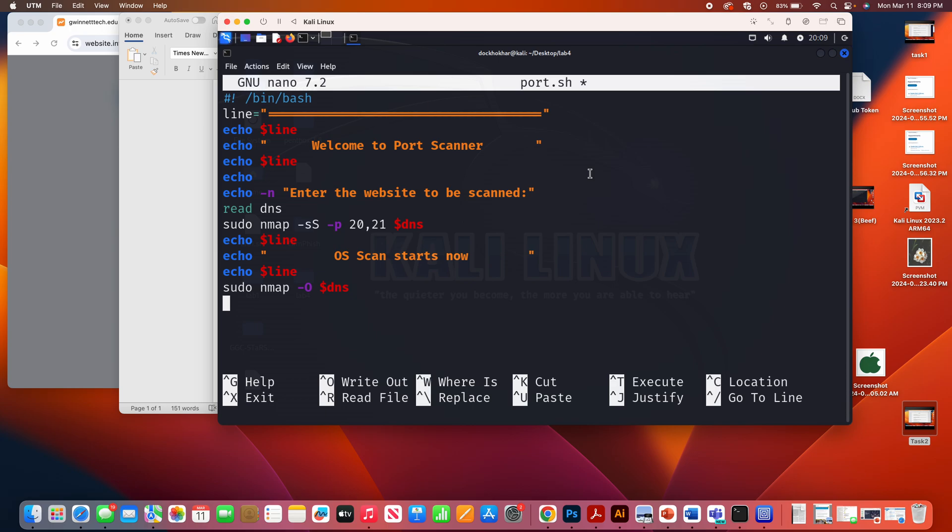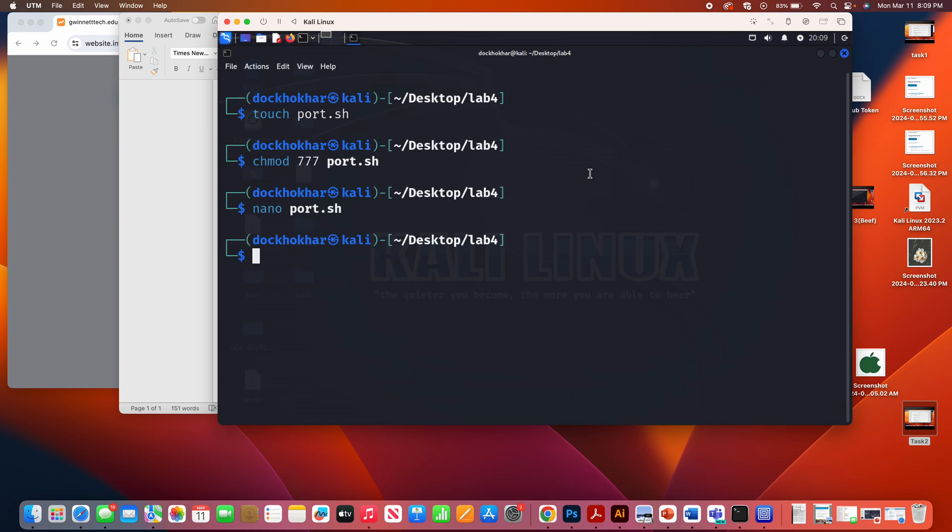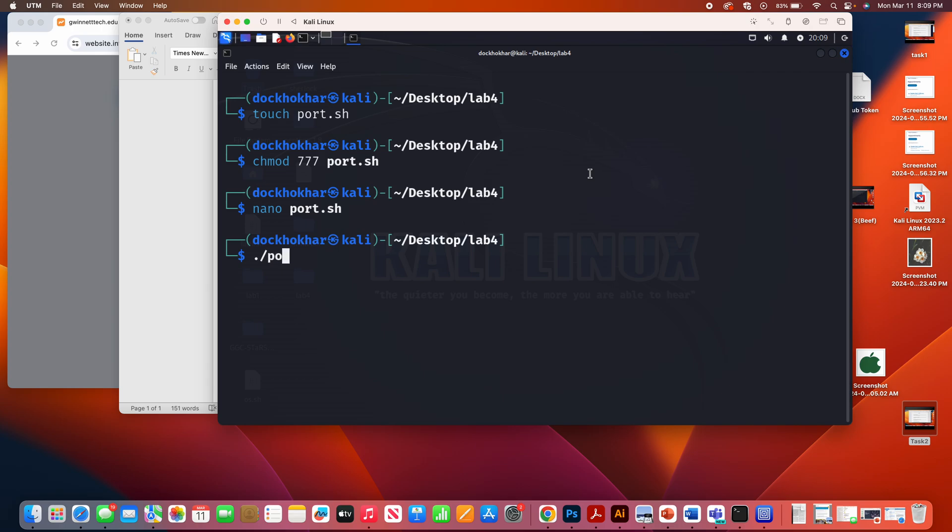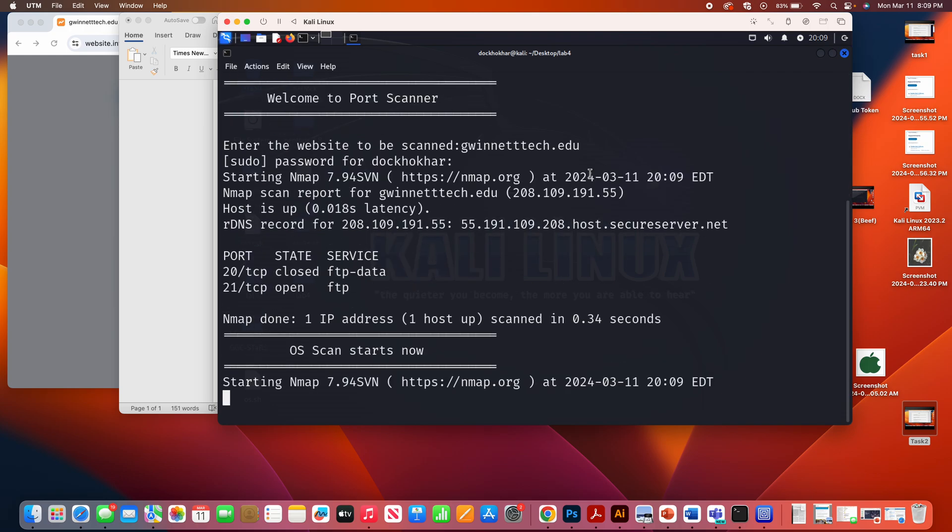So let me quickly run it, and then I'll come back to it. So if I run the script, port.sh, it's asking me to enter the website. Let's say GwinnettTech.edu, password. You need to put the password because it's required sudo privilege.